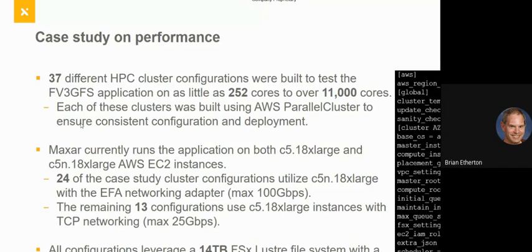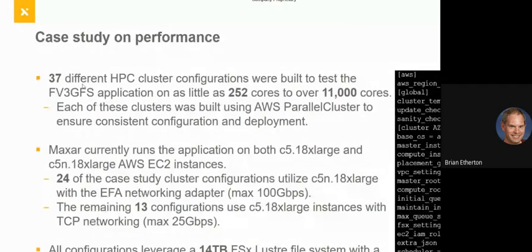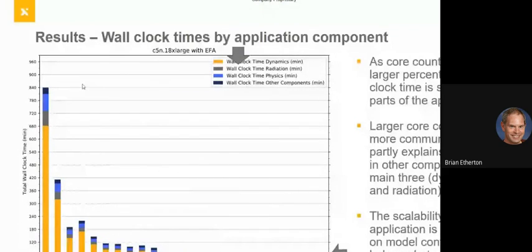We ran 37 different configurations to find what worked best. We tried combinations of compute cores from 252 to over 10,000, and both nodes connected using EFA and ones using only TCP. We ran the 252 core count on the far left; the tens of thousands on the right. We can actually run a full 16-day C768 resolution in under an hour.